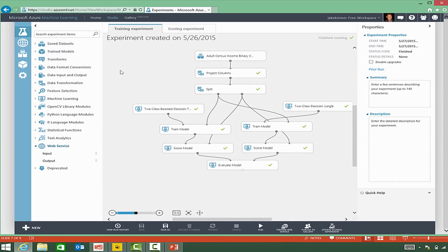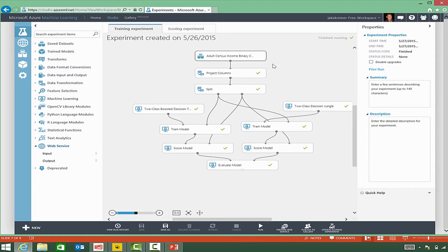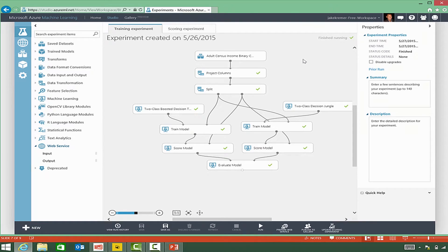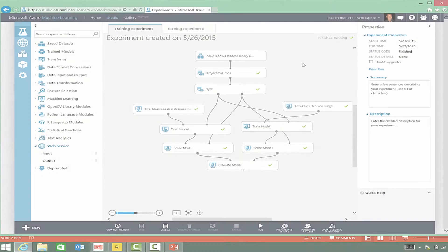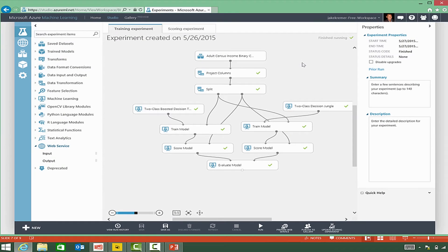We would use this experiment to classify income levels into two buckets, less than or equal to $50,000 a year or greater than $50,000 a year. And the result and prediction would predict the income level that the person would fall into. This might be good, for instance,